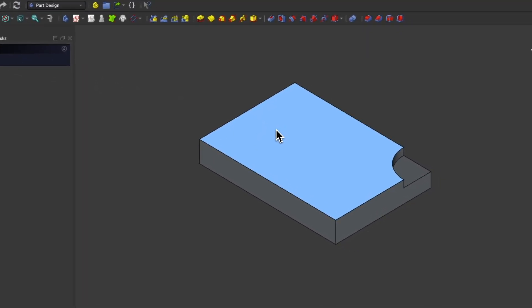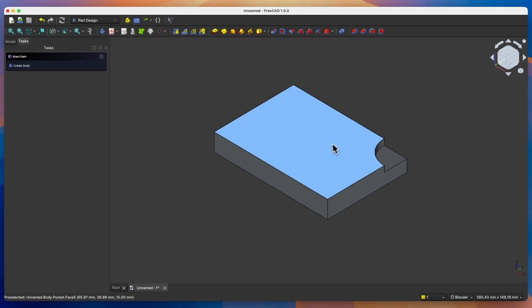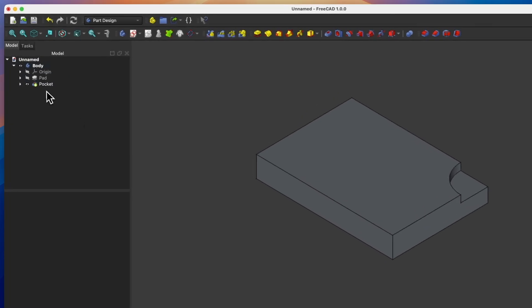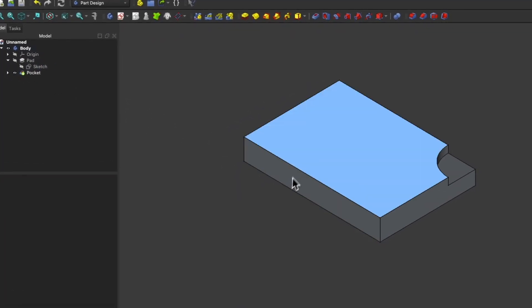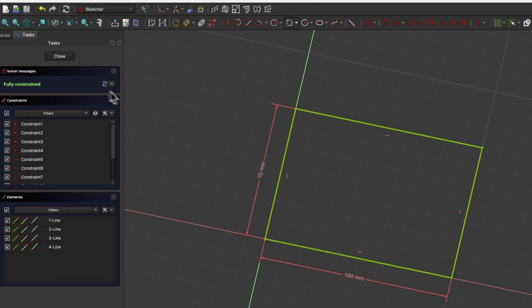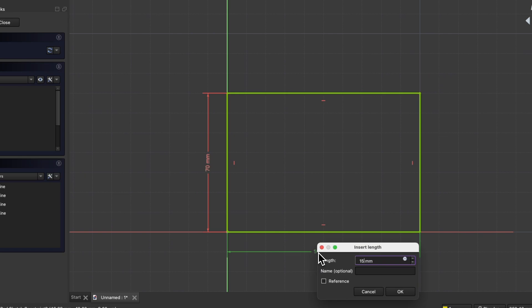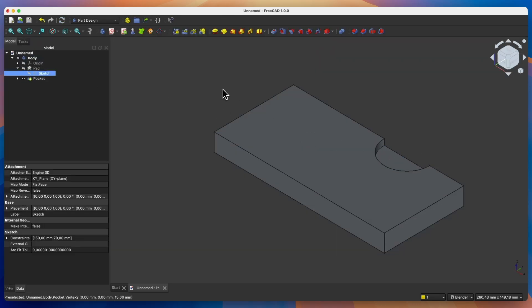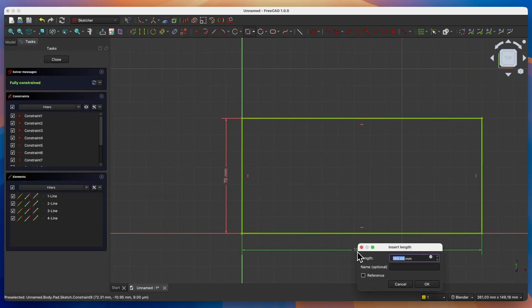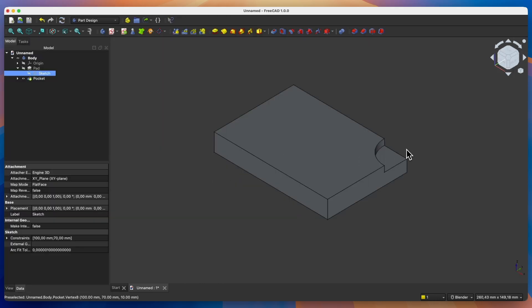Now everything looks fine. The problem arises when we need to change the dimensions of this rectangular solid — that is, we need to change the dimensions of the sketch on which this solid was based. I will go to edit the sketch of the first operation and change this dimension to 150mm. I close the sketch and see what happened: the position of the circle was not linked to the corner of the rectangle, but was linked to the origin point of the coordinate system. Only when the rectangle had dimensions of 100 by 70mm did the centre align with the corner. If I return to those dimensions, everything looks correct again.